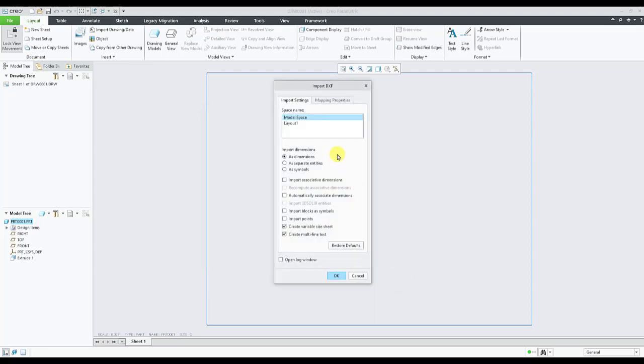In the import DXF dialog box under import settings tab, we have different options which control the behavior of the DXF file which is getting imported. All these options are controlled via configuration option.